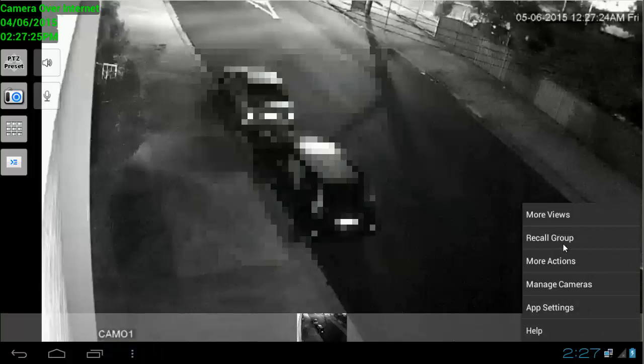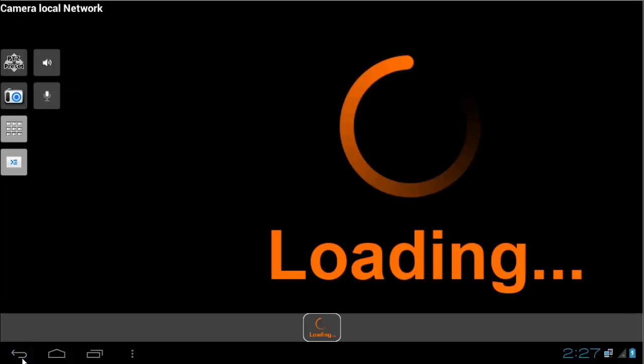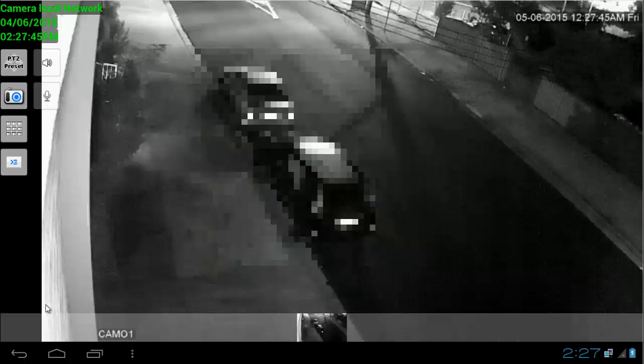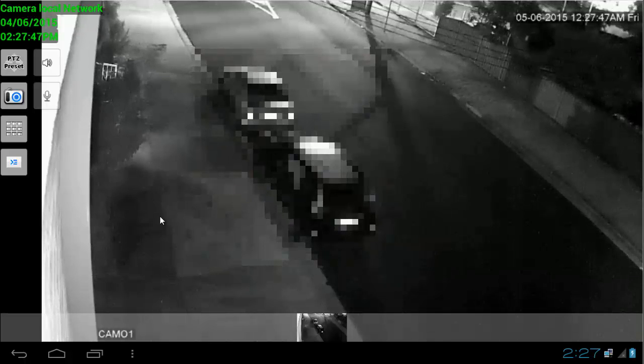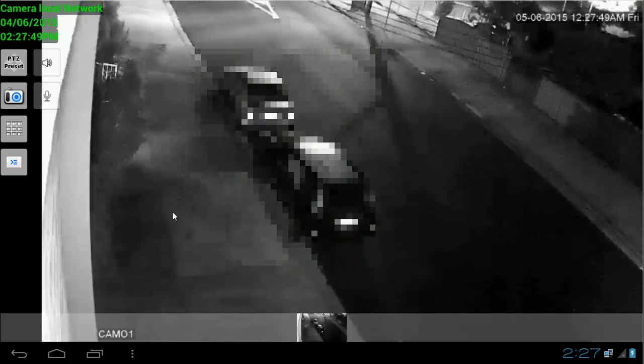And click on Manage Cameras, and then tick the local camera and untick the over internet. Click back, and now we see the local camera is connected and working good.